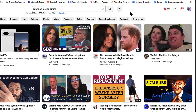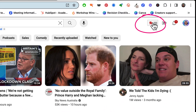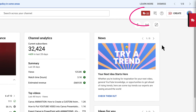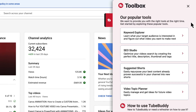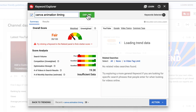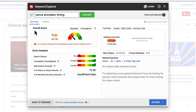Going back to the YouTube homepage, you can access TubeBuddy features by clicking the little tab at the top, or go to your YouTube Studio where you'll see a clickable button, or click the tab to pull out the drawer of features. What you want to do is click on Keyword Explorer. You're going to type in the keyword phrase you think you're going to target — for me that's 'Canva Animation Timing' — and then click Explore. First things first, you'll be given a summary of the overall score, which is 'fair' — not good, but not bad either.